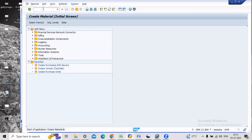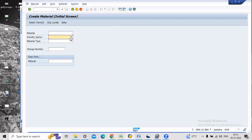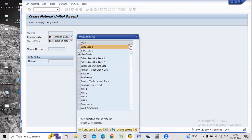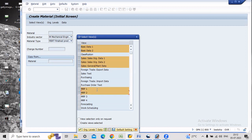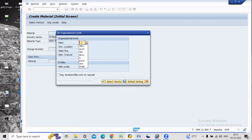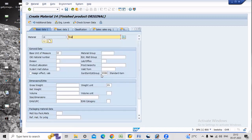First we have to create one finished material. There is no need of sales view and no need of purchasing values. For MRP values, what should be known: general storage and accounting values. Select your respective plant and respective storage locations, then enter and finish.